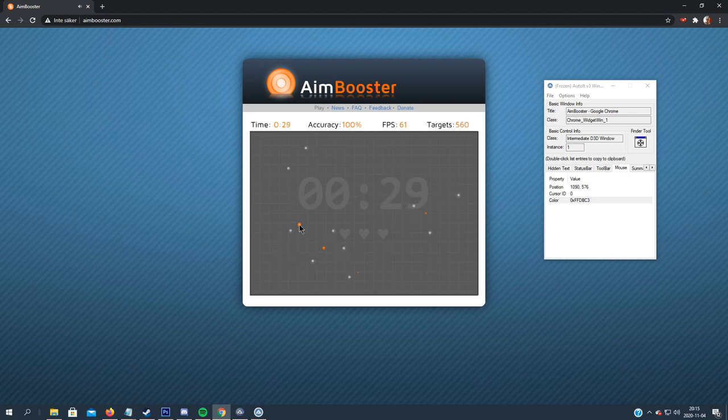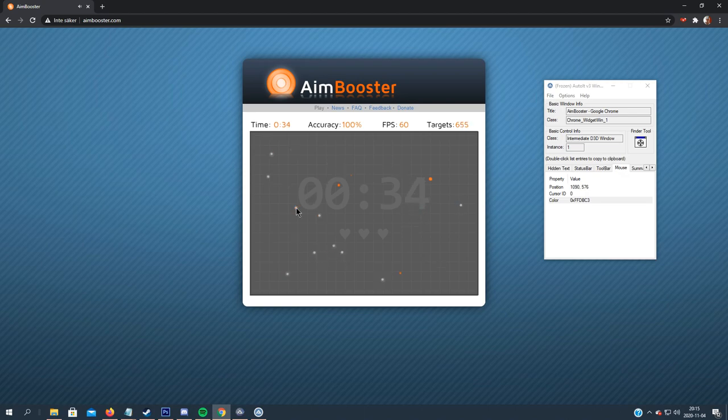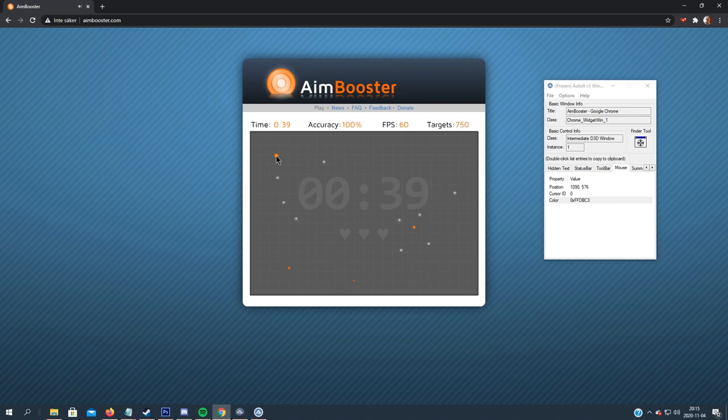Let's go to a thousand targets. Accuracy 100 percent.